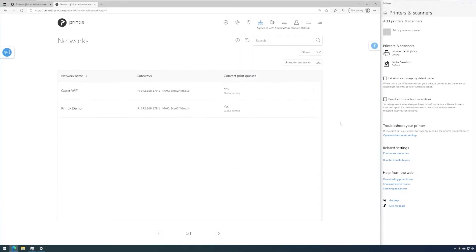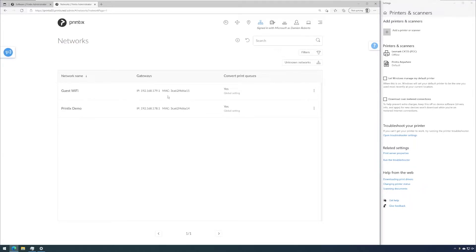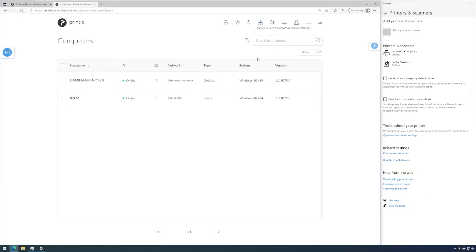Let's take a deeper look into the networks and how they behave when we install Printix client on various computers and add networks with their corresponding gateways and MAC addresses. So in this case we have two networks: the guest Wi-Fi and the Printix demo. These two networks are firewalled so that's why we are treating them as separate networks inside of Printix. If we take a look at the computers, we can see that there's the VM that we are currently viewing and there is my laptop that is currently on the guest Wi-Fi.